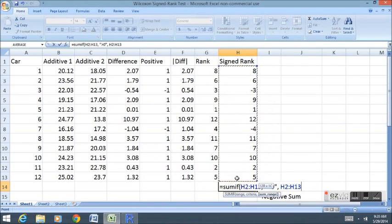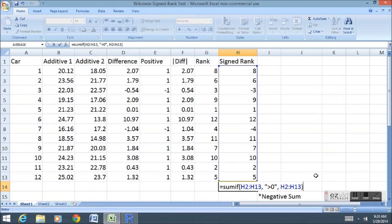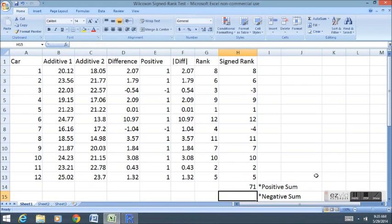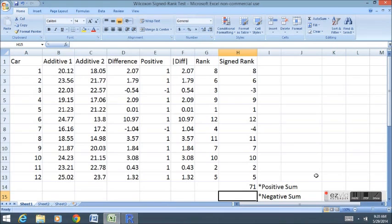When I enter this, it adds up 71. If you add up all of the positive ranks individually, you'll get 71. Excel can make this a very quick task.